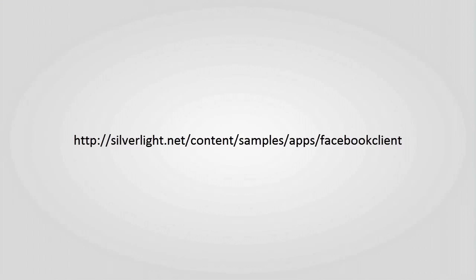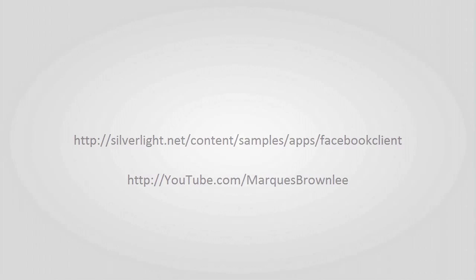So thanks for watching this high-definition tutorial, and if you'd like more of my content, you can visit youtube.com slash marcusbrownley. And until next time, thank you for watching. Peace.